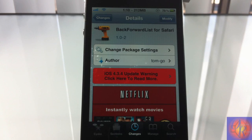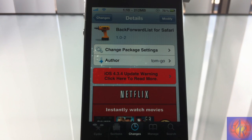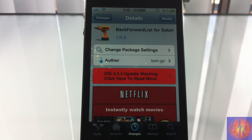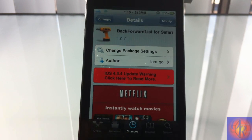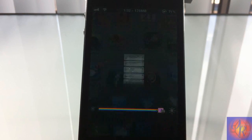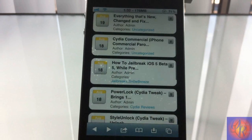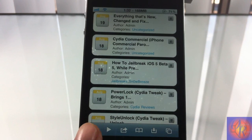Hey YouTube, Opinion Native Reviewer here, bringing you guys a Safari tweak review of Back Forward List for Safari. It's by tom-go and it's in the Big Boss repo for free. Basically what this tweak allows you to do is have a back forward list in Safari.